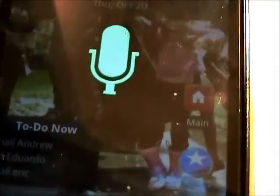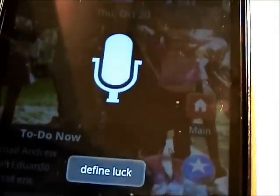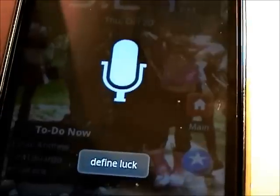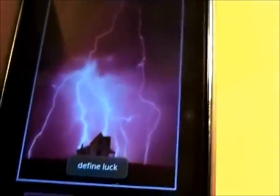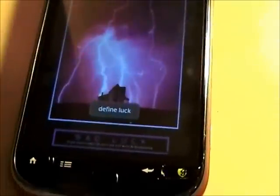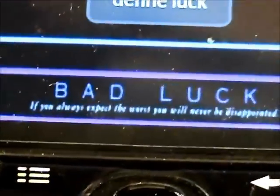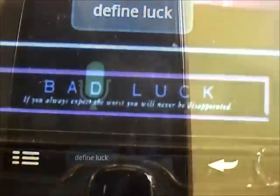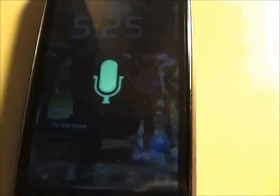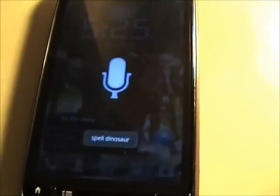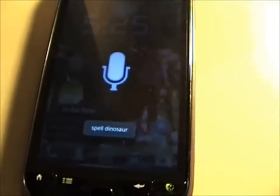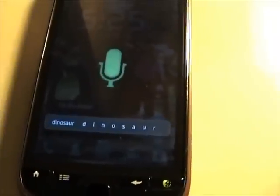Define luck. That's great. Spell dinosaur. Dinosaur: D-I-N-O-S-A-U-R. Image of sunset.